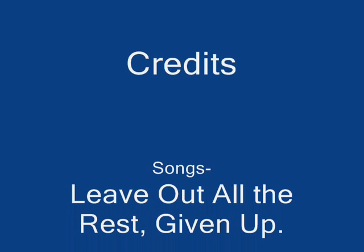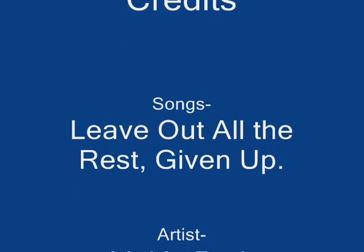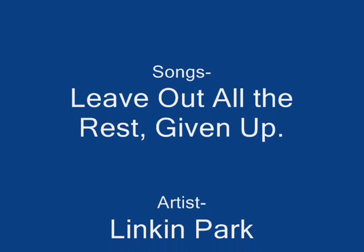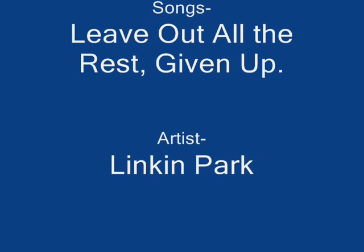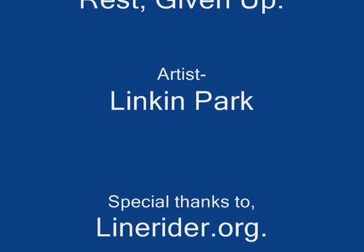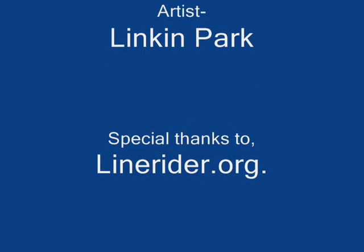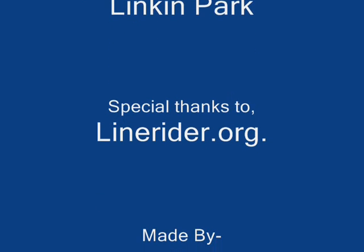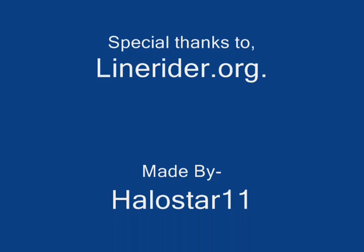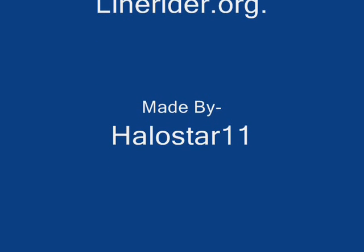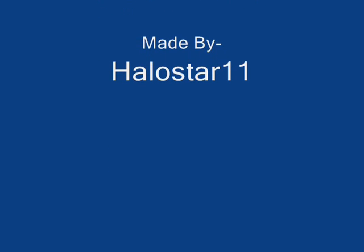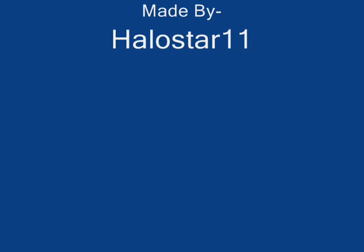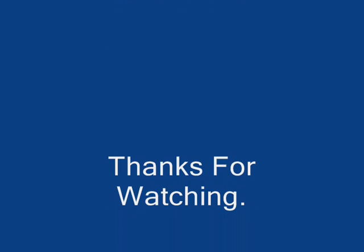Of taking my beating, of shit that I mean. I'm strong on the surface, not all the way through. I've never been perfect, but neither have you. So if you're asking me I want you to know.